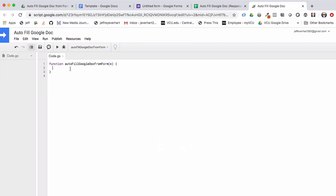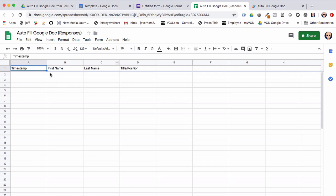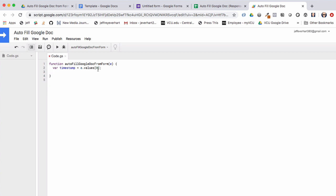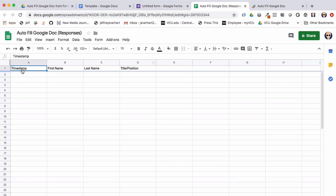The first thing we want to do is pull our variables out of this form event. We'll declare a variable called 'timestamp' and set that equal to 'e.values[0]', which references an array of form values. If you're familiar with Google Apps Script, most data comes in as zero-indexed JavaScript arrays, so index zero points to the first column — the timestamp.